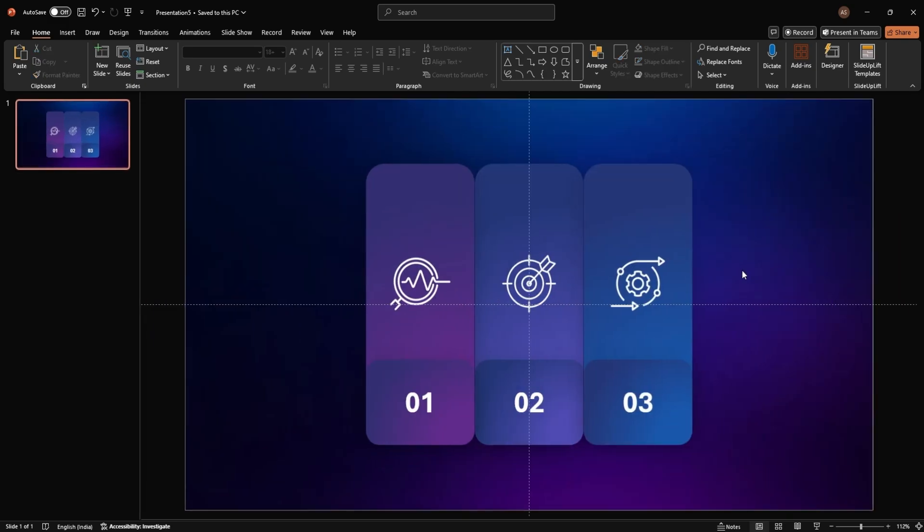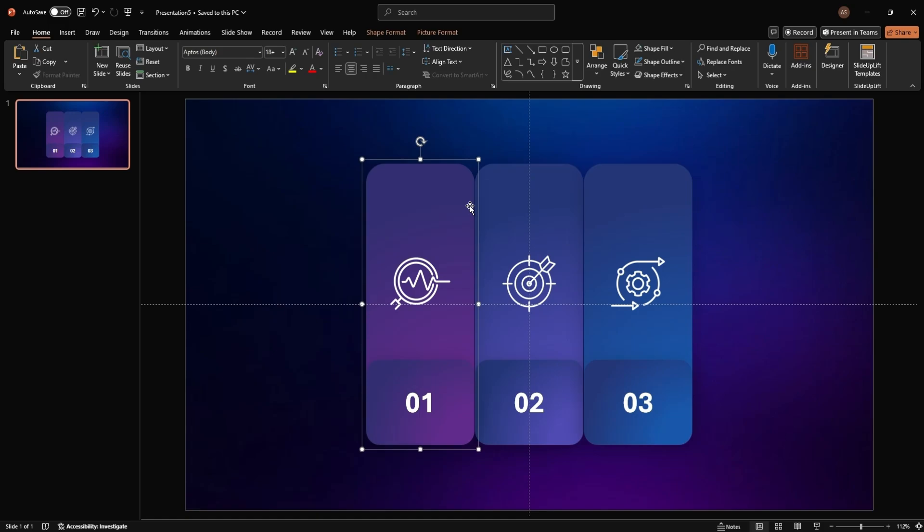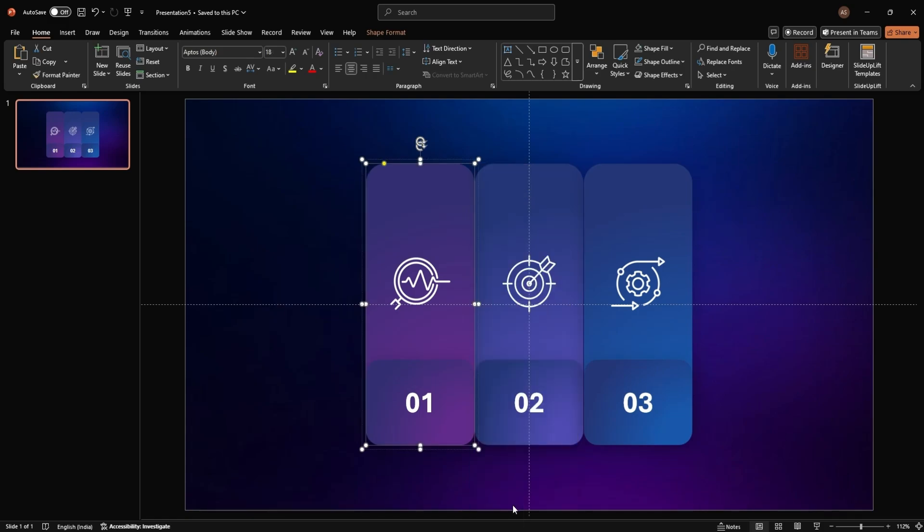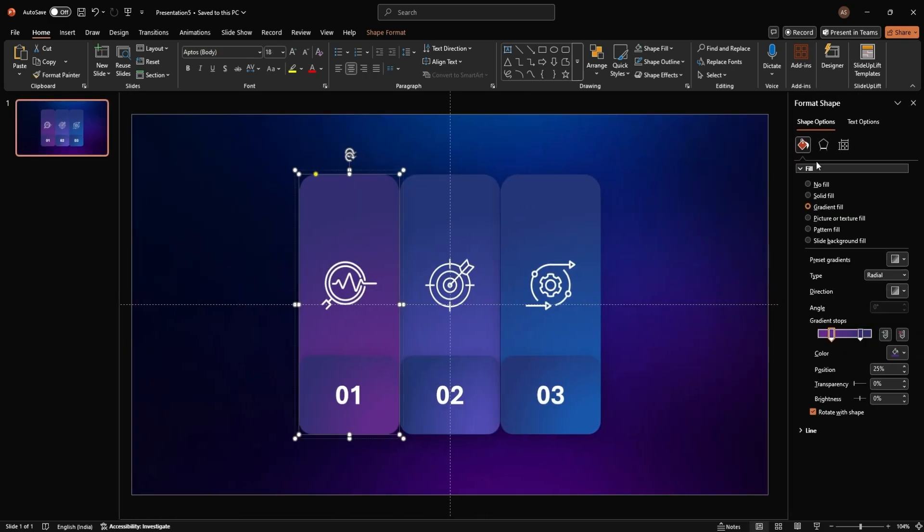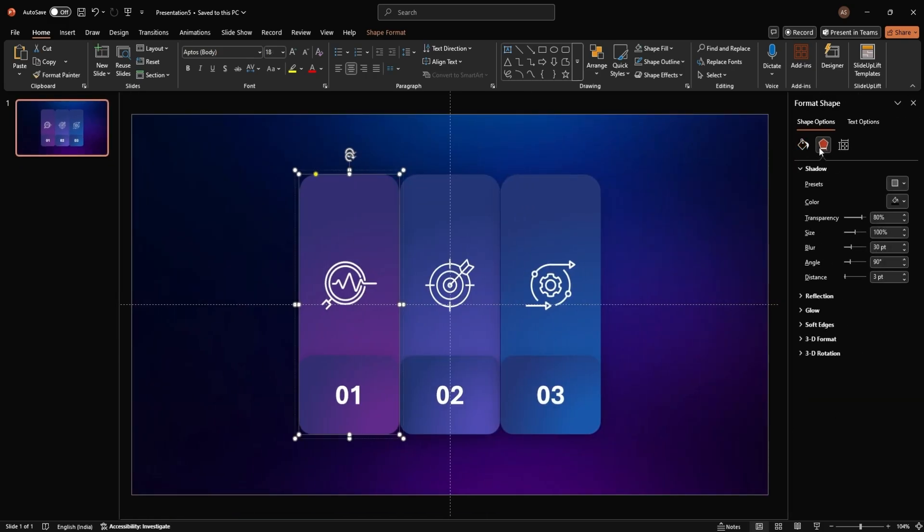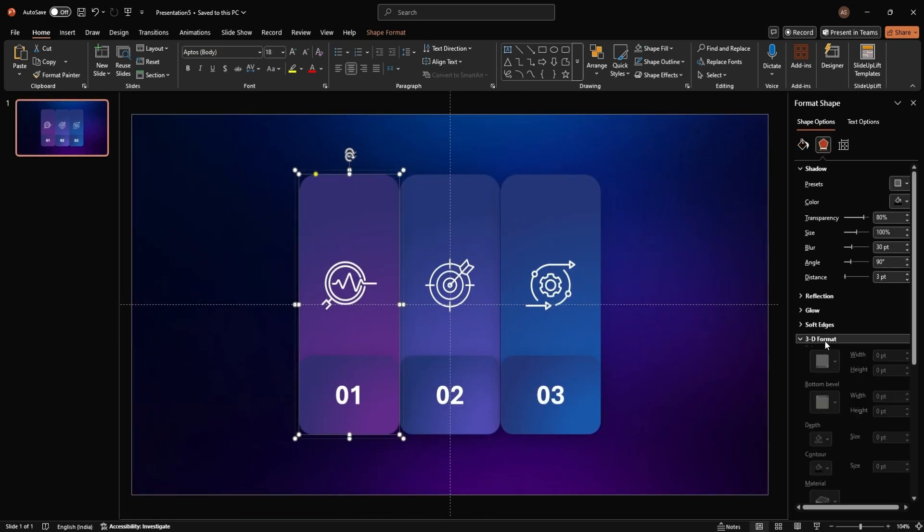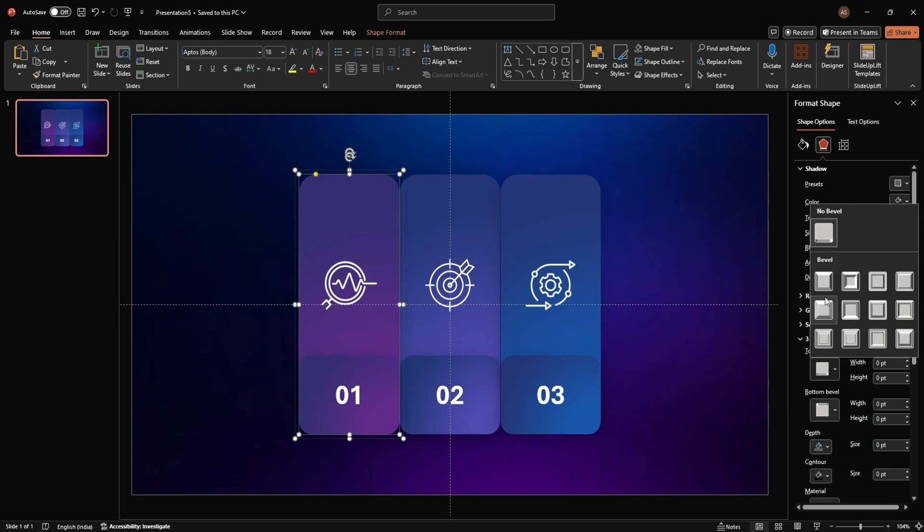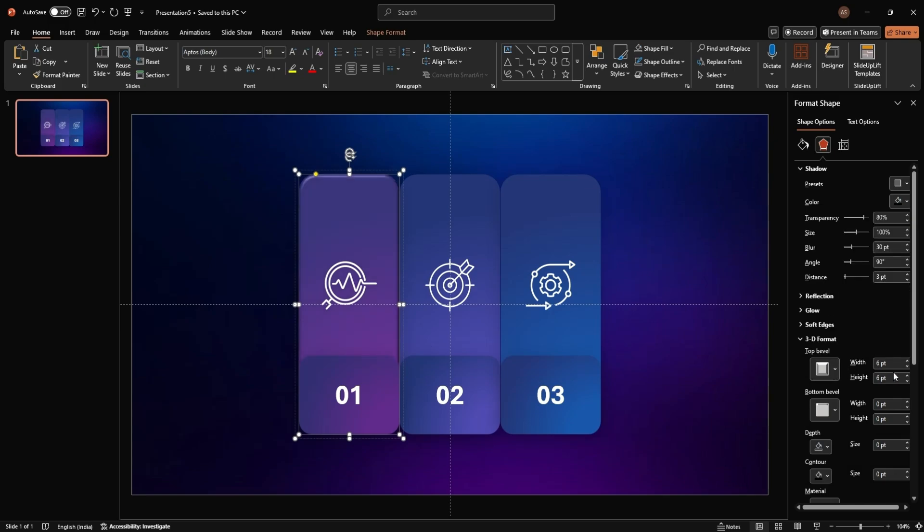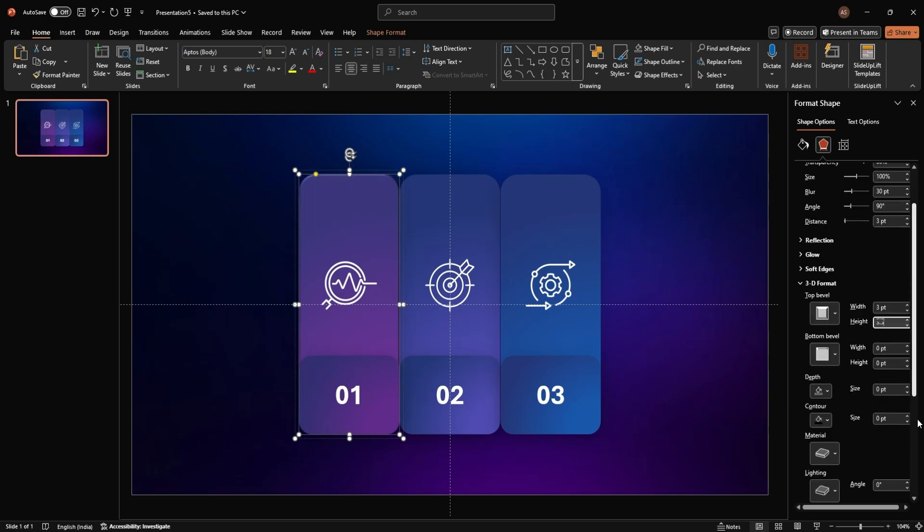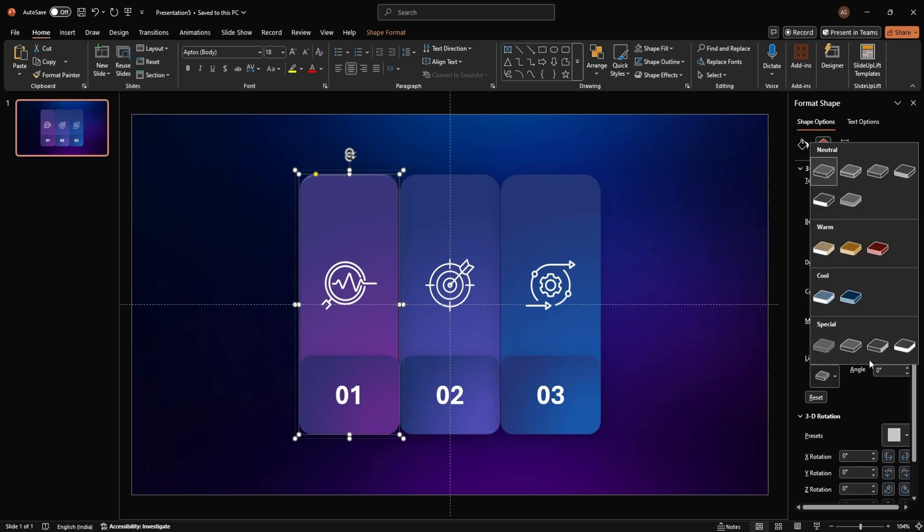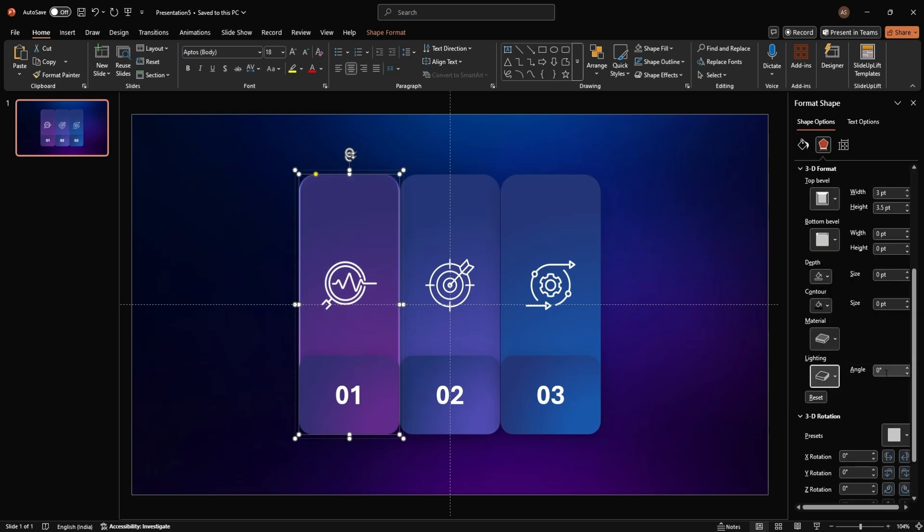To give the panels a folding effect, we'll add 3D formatting. Right-click on a rectangle, go to Format Shape, then Effects, then 3D format, and apply a top bevel with a width of 3pt and height of 3.5pt. Then, set the lighting to special lighting with an angle of 80 degrees. Repeat this for all rectangles.